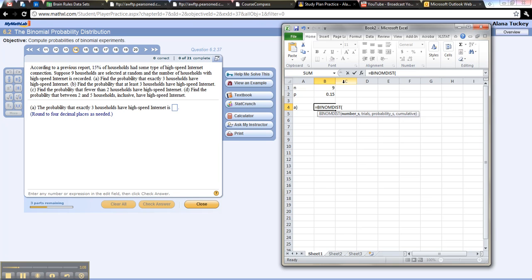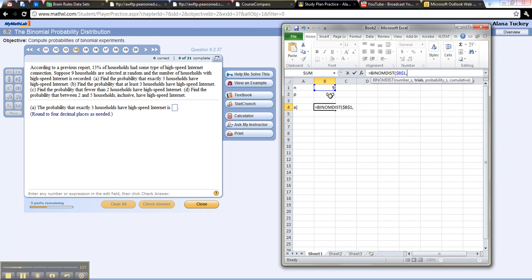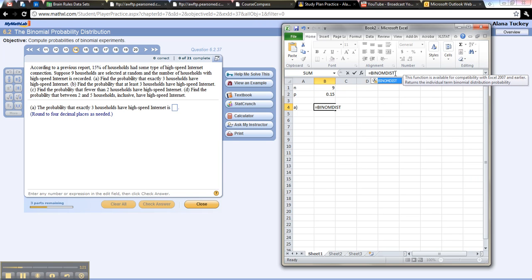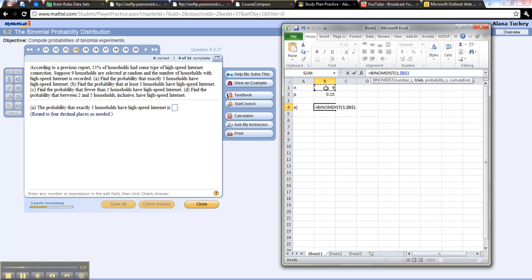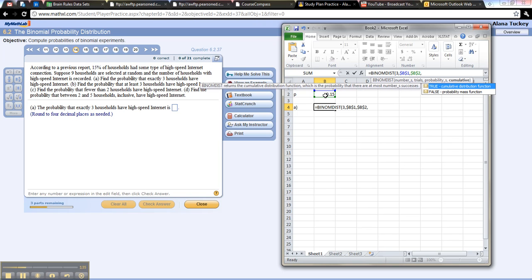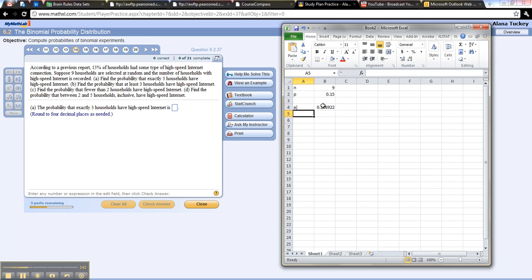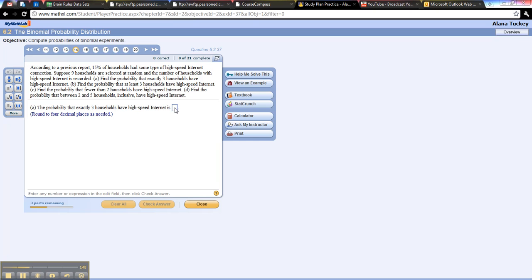It wants the number of trials, so I'm going to say that number. I'm going to give it dollar signs because that's never going to change. And the number of successes, that was 3. Now the number of trials, that's this, and that's never going to change. And then the probability of success is this, I'm going to give it dollar signs because it's never going to change. And the cumulative thing, well I want an exact probability here, so I'm going to say false. Enter, and there you go, that's the answer. So it should be, they want 4 decimal places, so .1069. Cool.